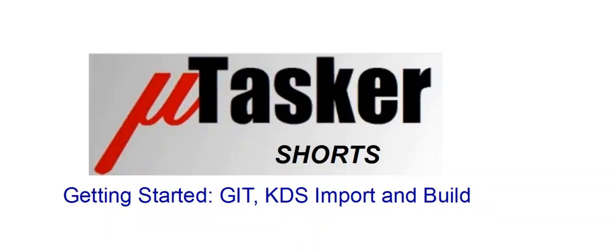Many thanks for looking in and good luck with your own Microtasker based project with KDS.